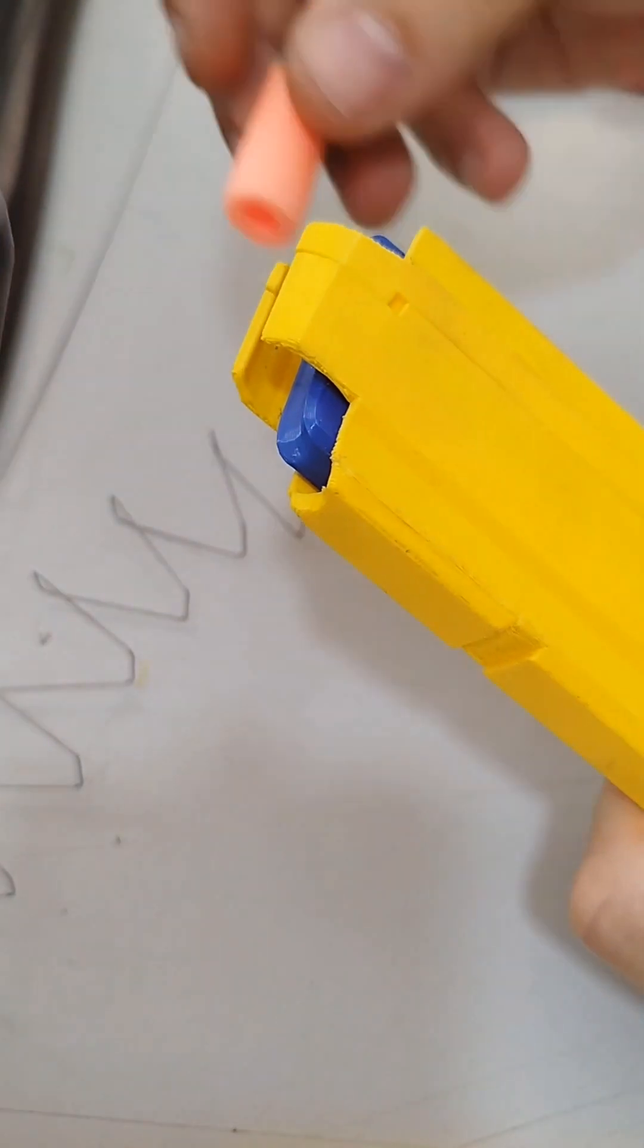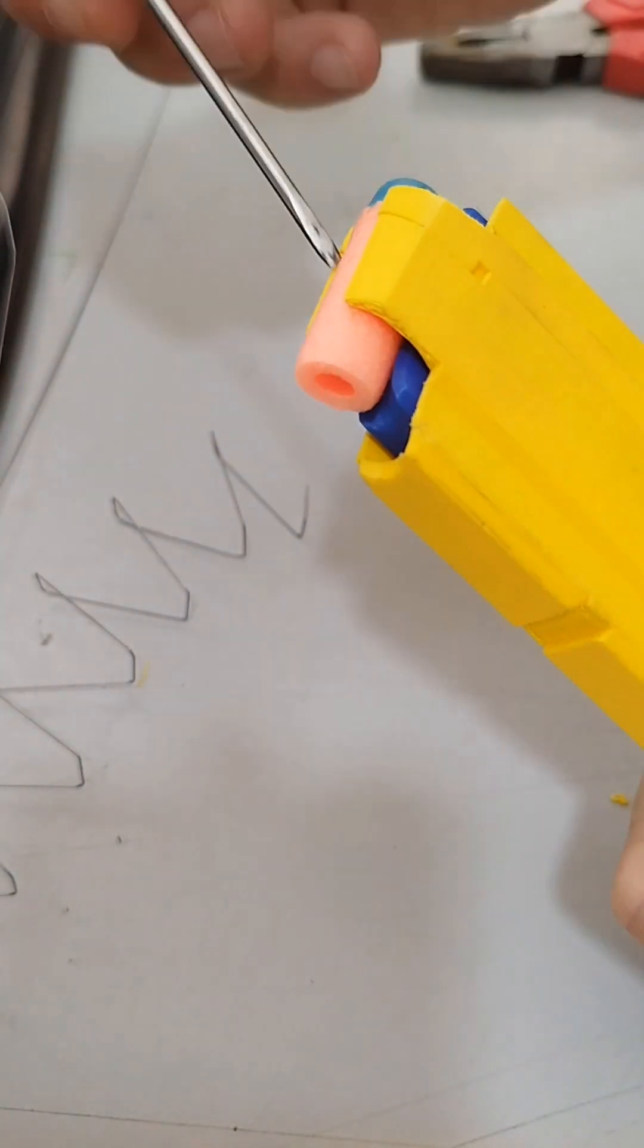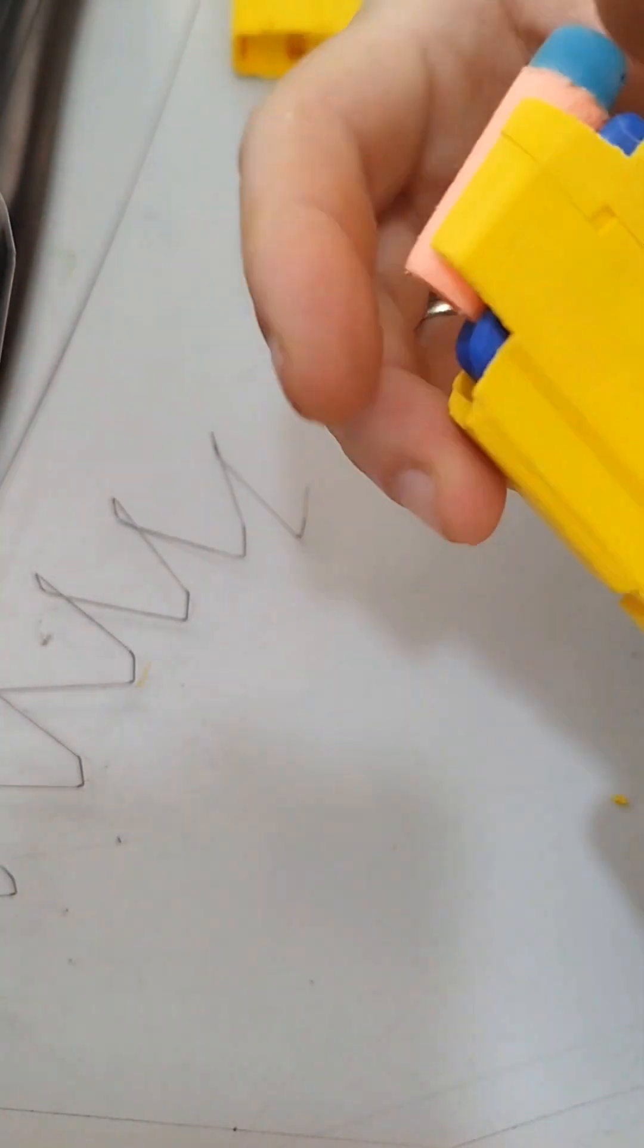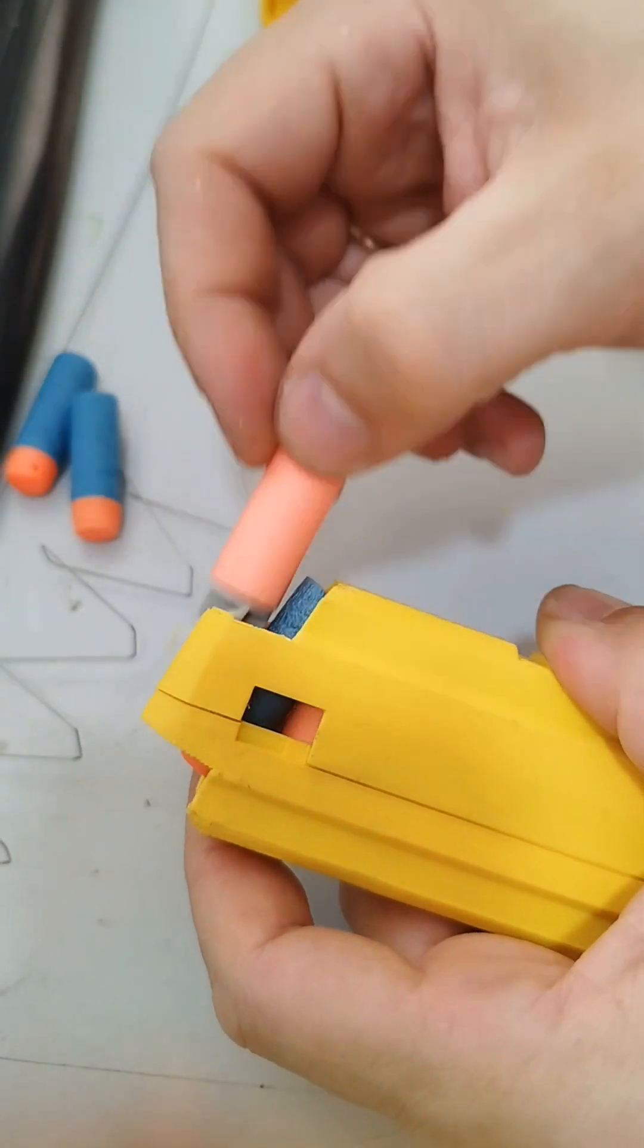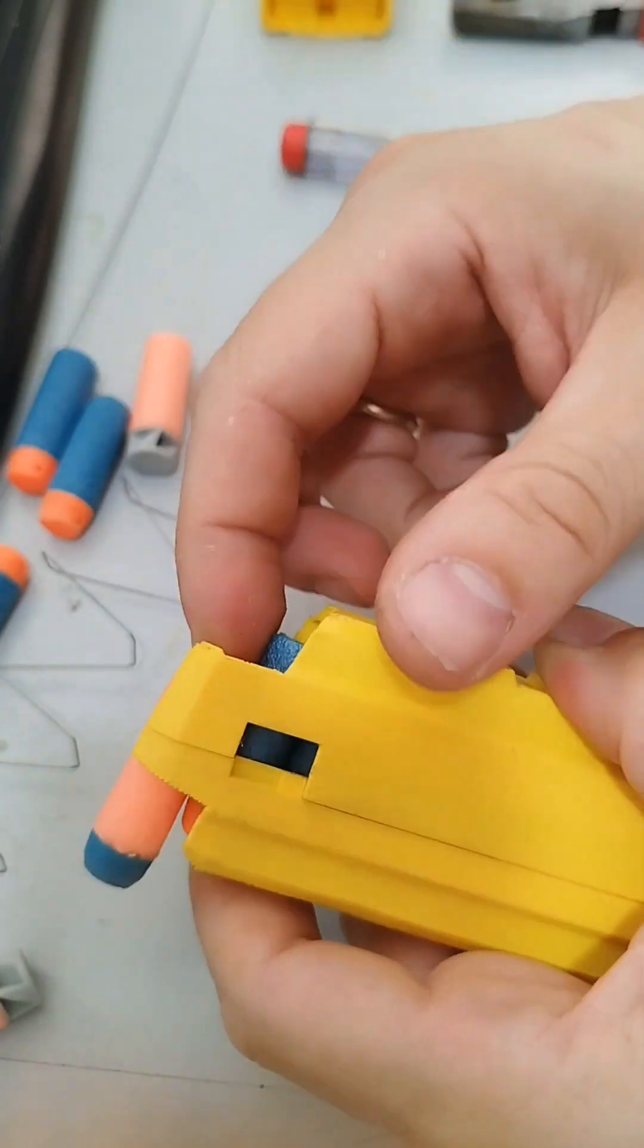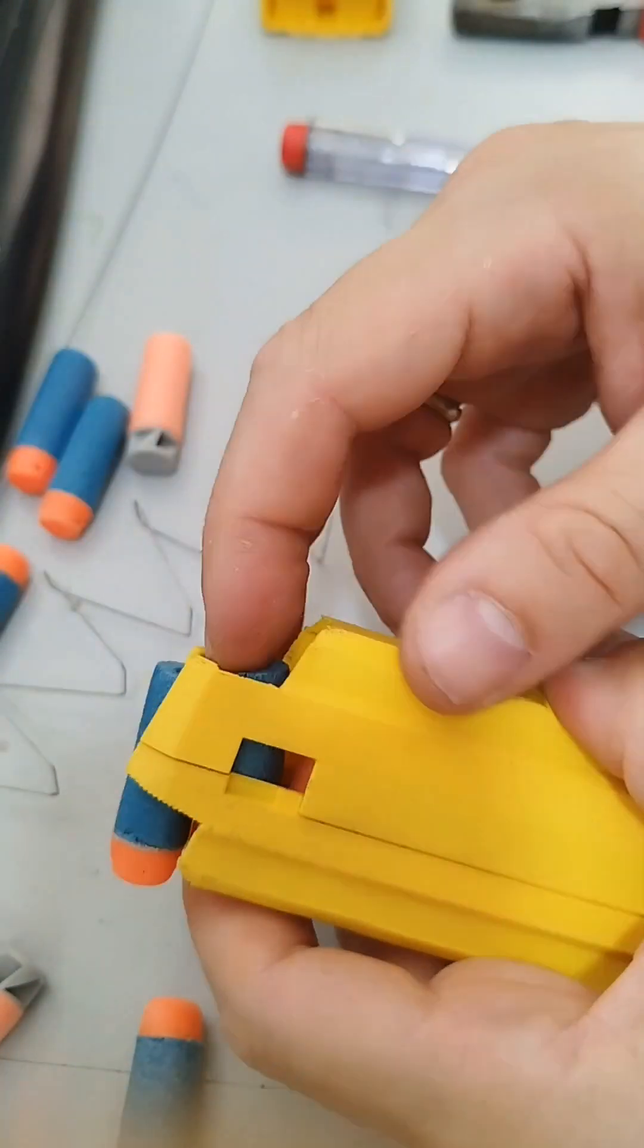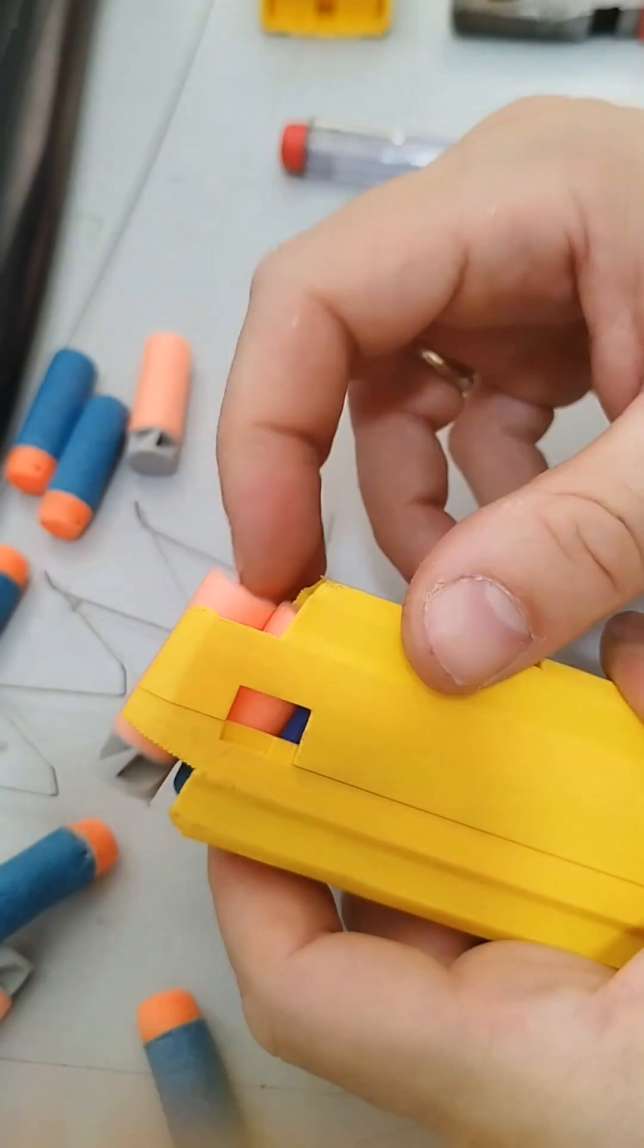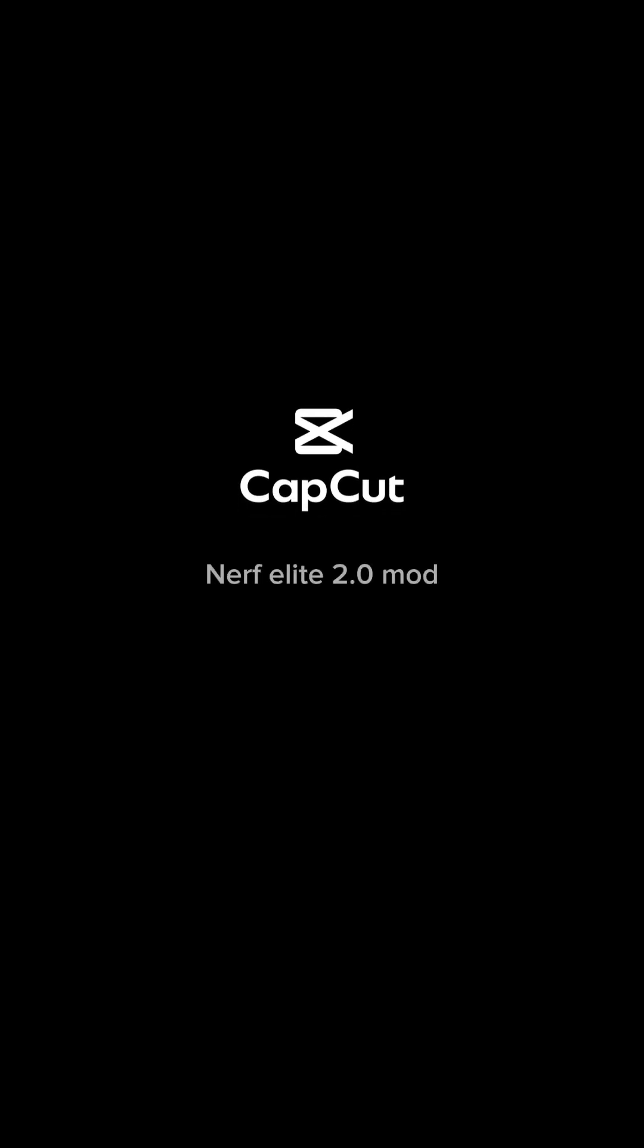Okay I think it works, let's put a dart. Yeah it works! It works with more darts as well. Like and share if you liked it. Thank you.